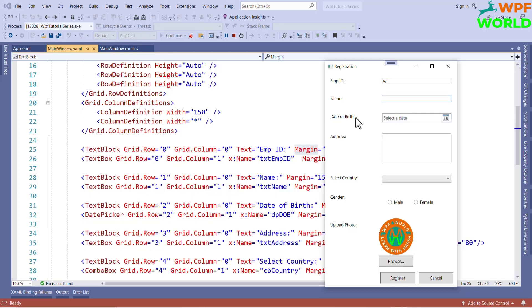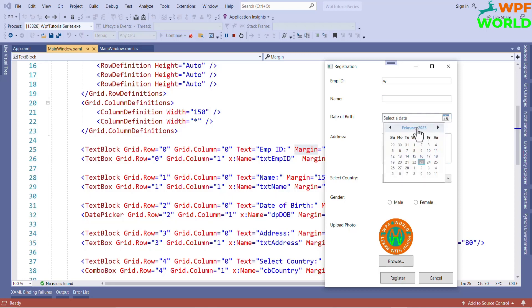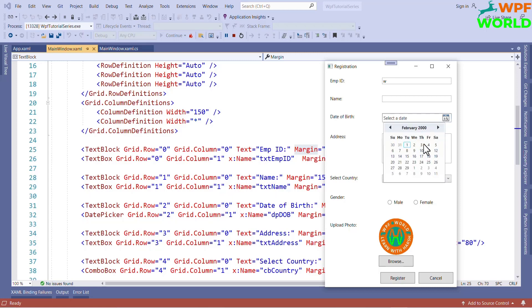Now, this is third row, first column. So grid.row 2 column 0. This is date time picker. From here, we can select any date. It will open the calendar. And we can select any date, any year. Like this, we can select. It will display here.